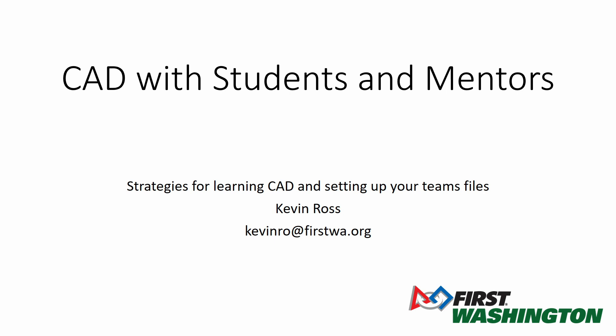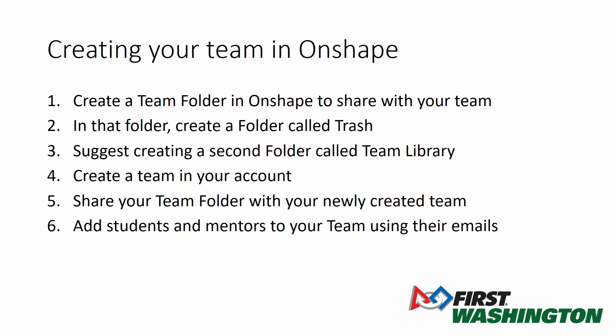Welcome to everyone who is new to this. This is CAD with students and mentors. I'm Kevin Ross, founding chairman of First Washington, and we are going to be talking about how to create your team in the Onshape environment.